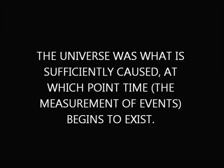I did not know that he would take this statement so literally. Once PhilosoTroll jumped on it, I had to let him know exactly what I meant. What I was saying is that time is a measurement of events. The universe was what was sufficiently caused, and at which point time was given its starting point.